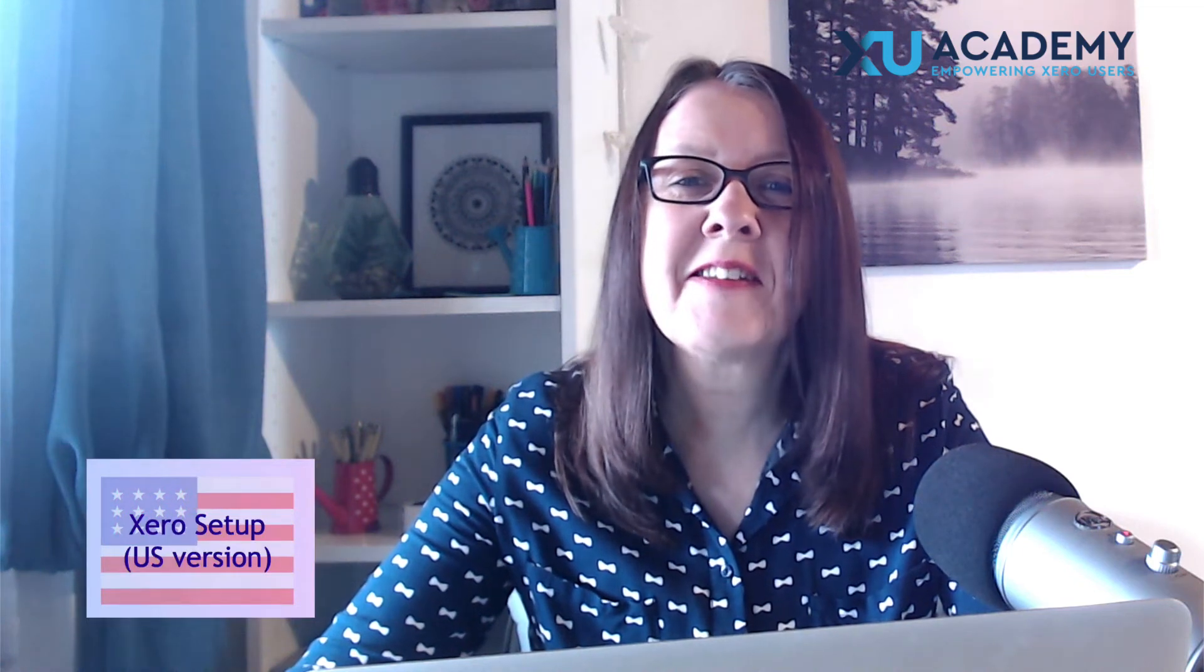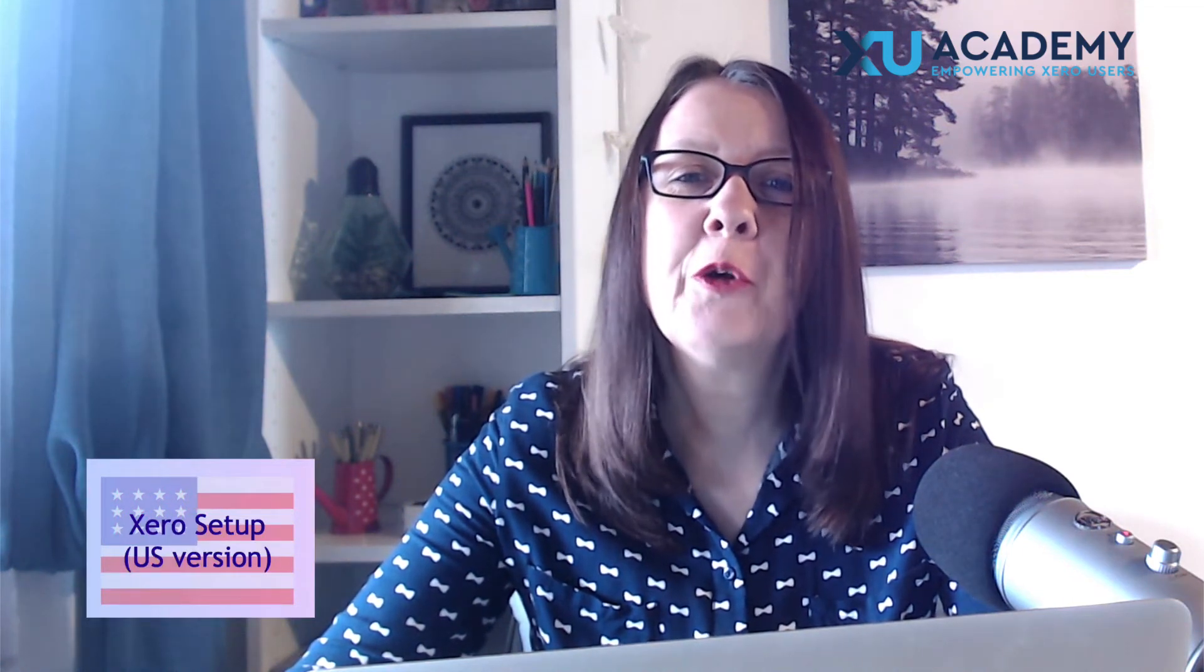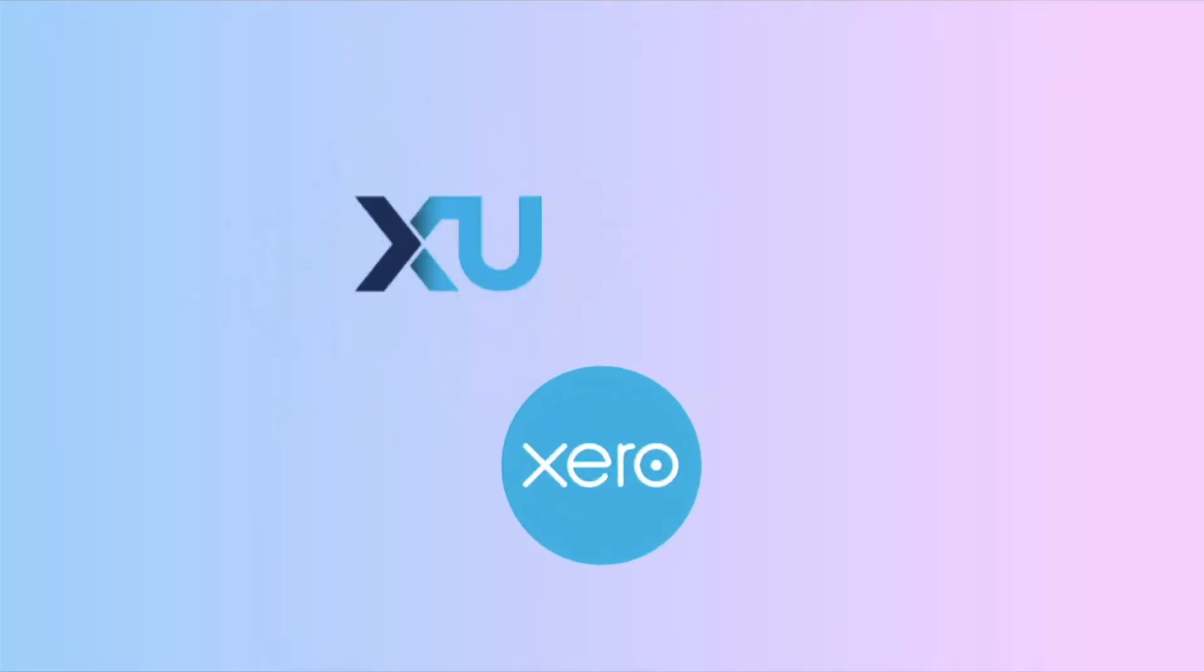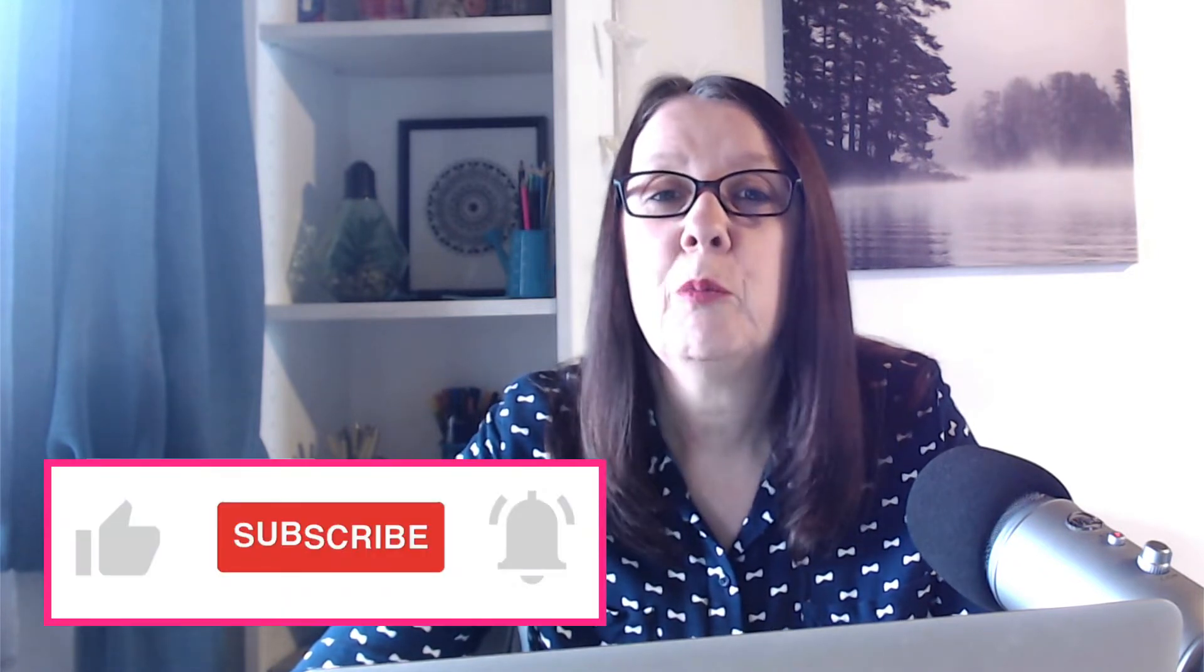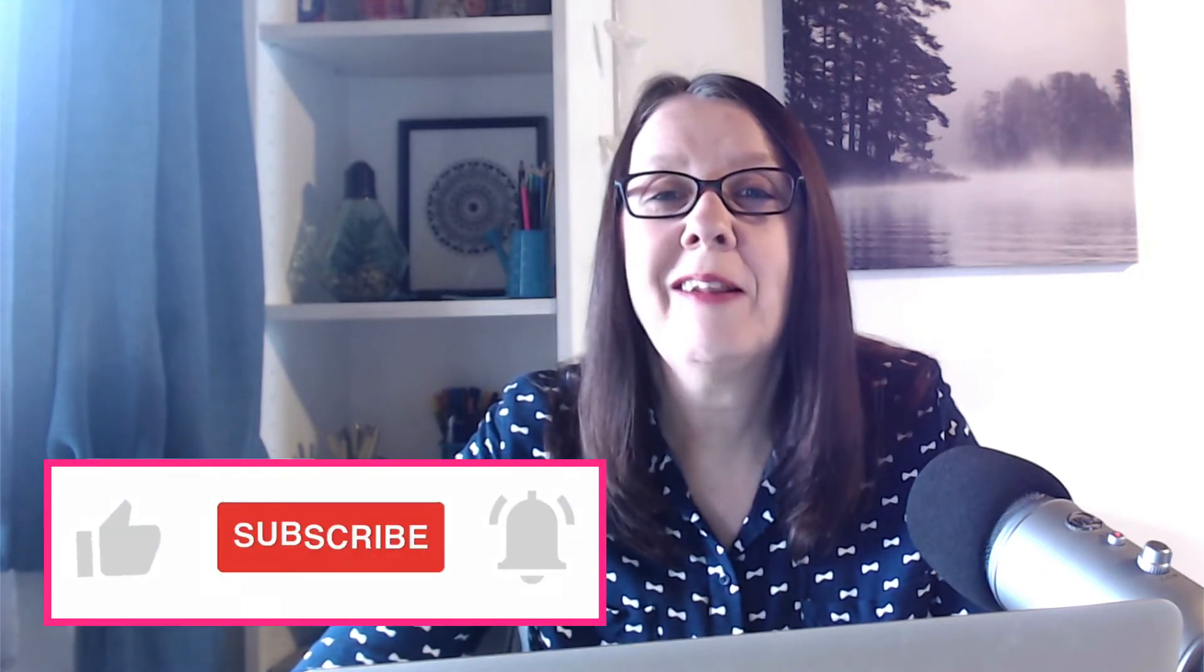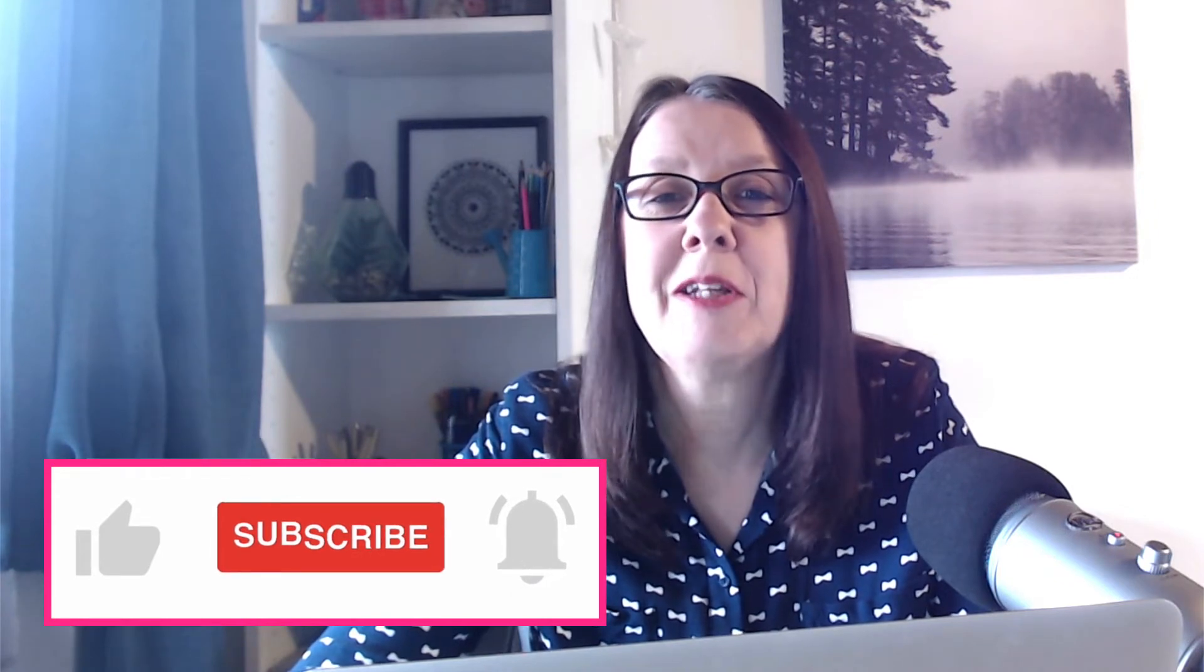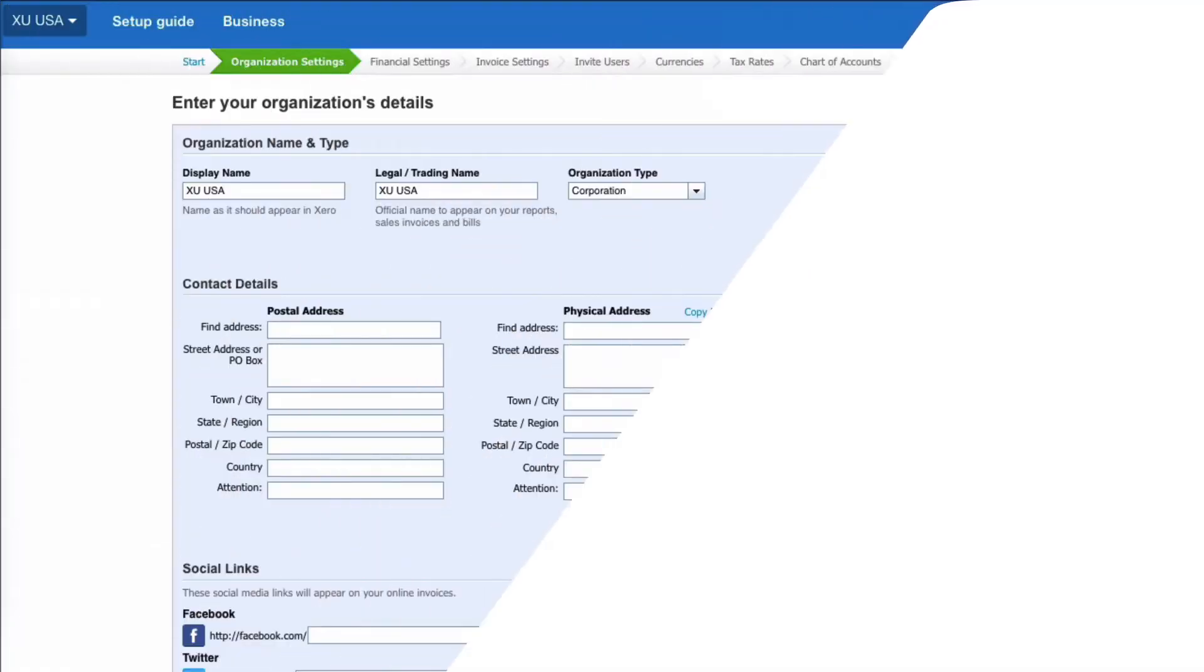In today's video, we're going to take a look at setting up Xero for a US-based business. Most of the time when you hear me talking about Xero, I'm talking to a UK audience, but I have clients throughout the world and I've also worked with US companies for the past 25 years. So I thought it was time to do some videos for the US market. Before we do, a like and a subscribe would be great because that's what helps me continue creating these videos.